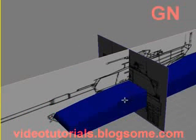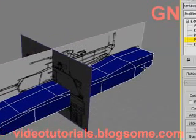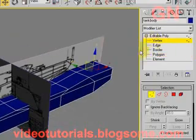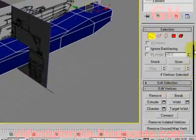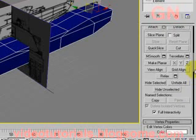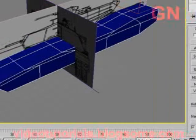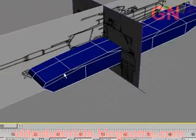Now let's select the tank object itself. Select vertex editing mode. Click on the cut button and zoom in a bit.